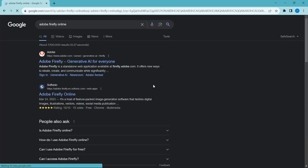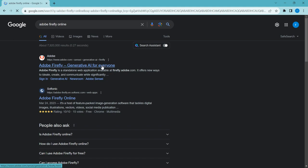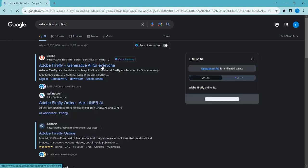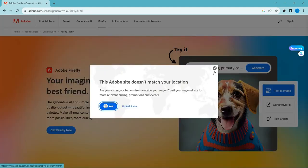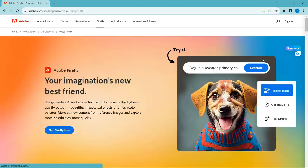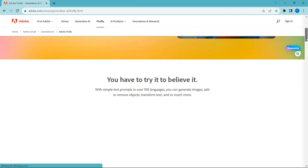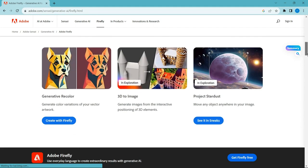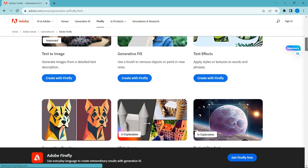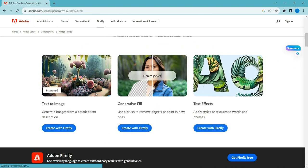First, go and search for Adobe Firefly online. You can try these features one by one: text to image, generative fill, text effects, graphic design, and 3D images.